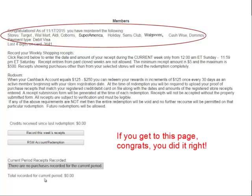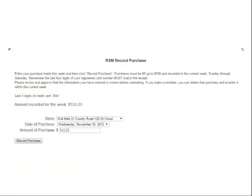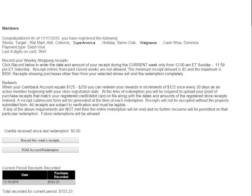When you have receipts to enter, you must submit them during that week's period. For example, here is a record of a $153 purchase at Walmart. Click the dropdown menu to select the store, find and identify the date during the week, enter the subtotal amount from the receipt, and click Record Purchase. The receipt will then be listed as recorded. In this example, the total for the period is $153.23, with $147.77 remaining — because you can record up to $300 per week in receipts to receive the full credit.